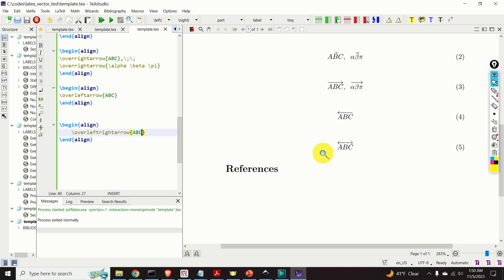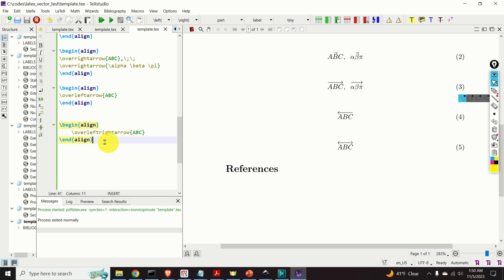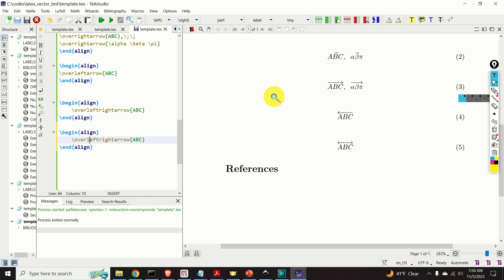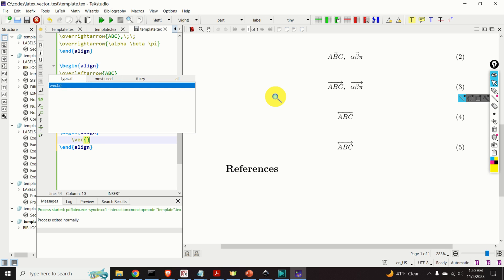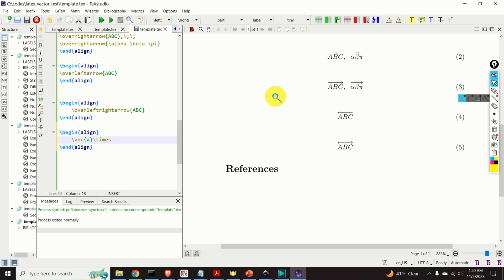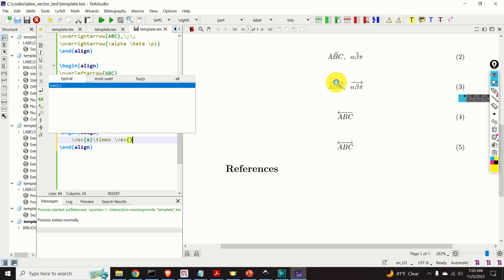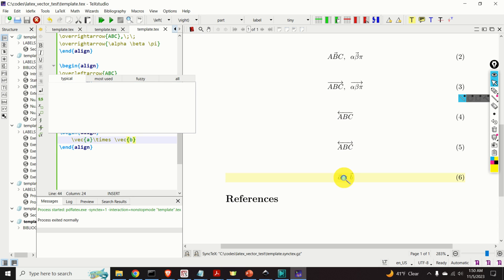Now let's learn how to write the vector product. For example, I want to type A cross B. There are two ways to do that. First, I will type \vec{A}, then \times, and then \vec{B}. This gives you A cross B.